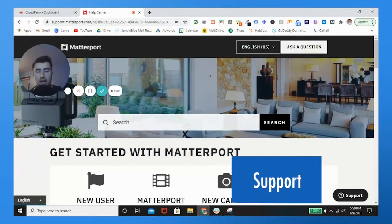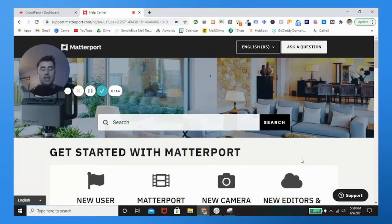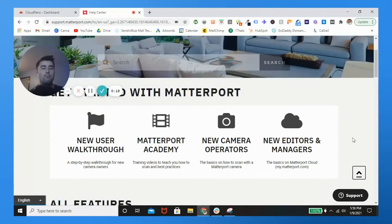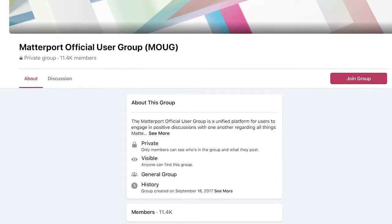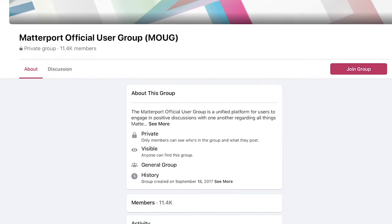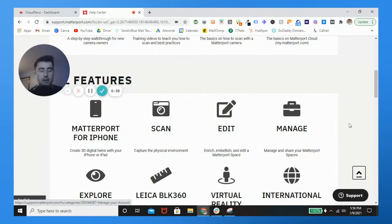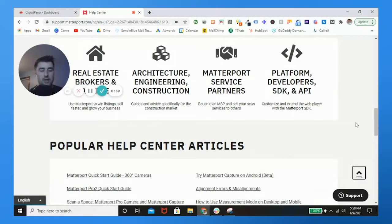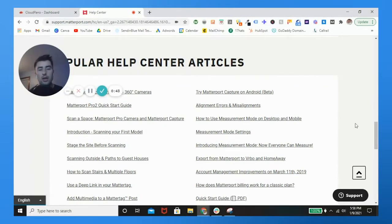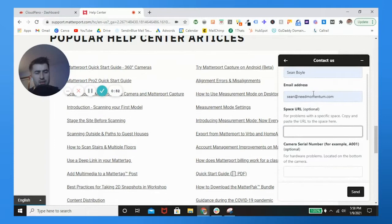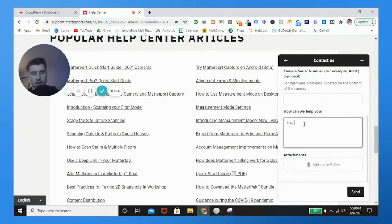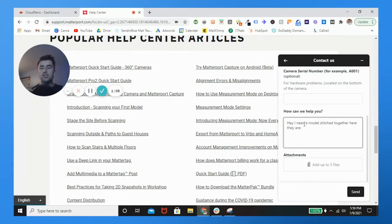Now let's talk about support features. Matterport boasts two extremely large Facebook groups totaling over 10,000 members. They have a boatload of scan, edit, and managerial tutorials, forums, and articles to help you get better with Matterport. There's also a support feature where you can post your space URL and camera serial number - for example, if you shot a multi-family unit and want to combine two models into one tour, you can ask Matterport to do that.